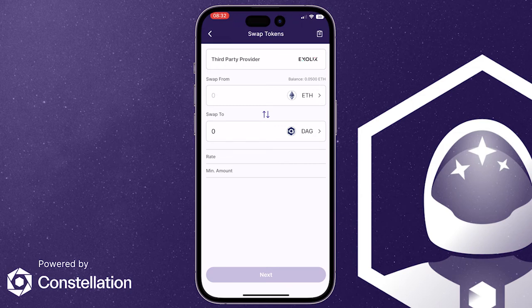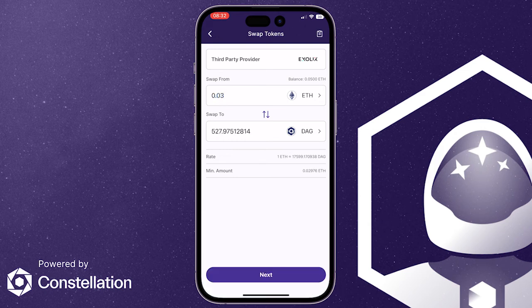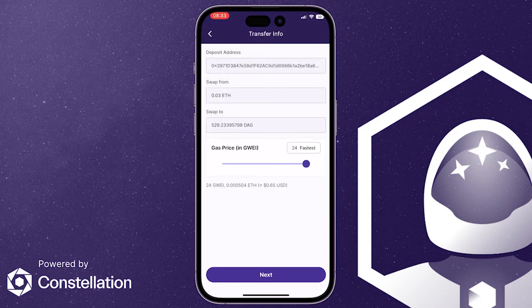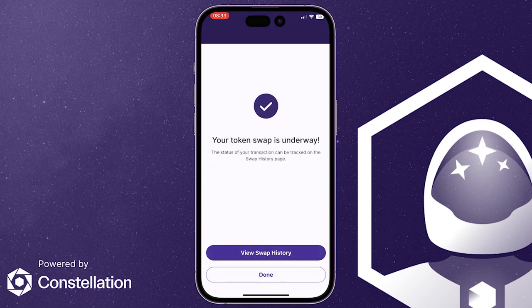Once here you'll select the tokens you want to swap and the amount. In our case we're exchanging 0.03 ETH for DAG. Next you'll be given the option to adjust the gas price if you want to, and after that you'll find an overview of your transaction. Whenever you're ready you can go ahead and press on swap, and now your swap is on the way.